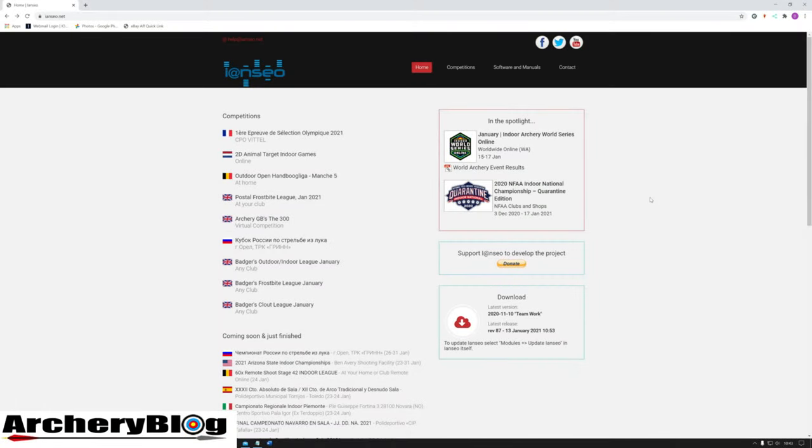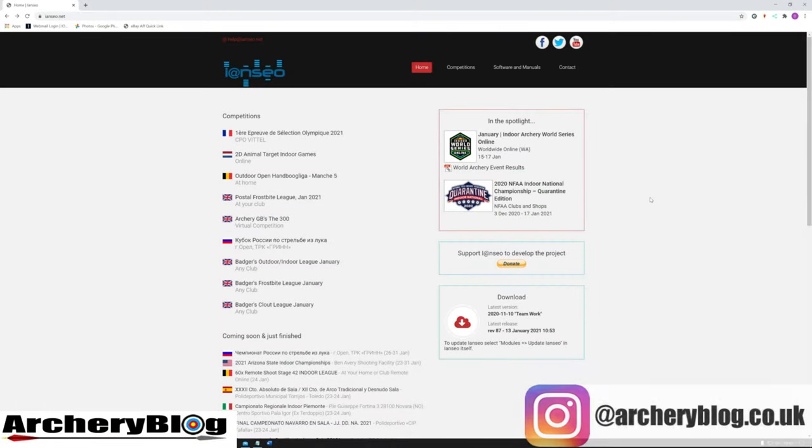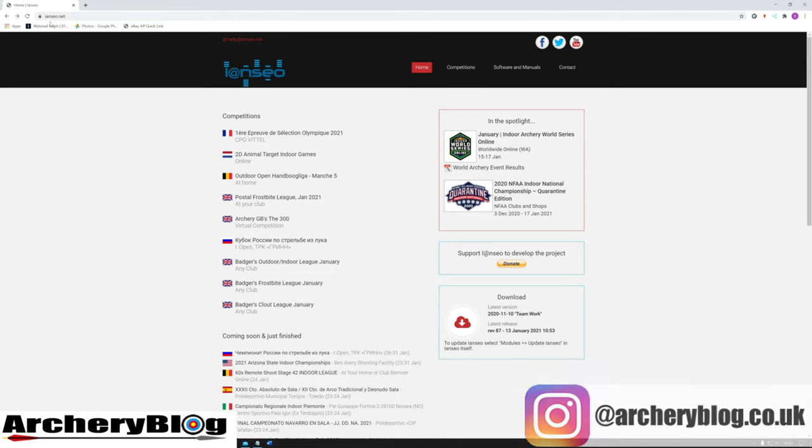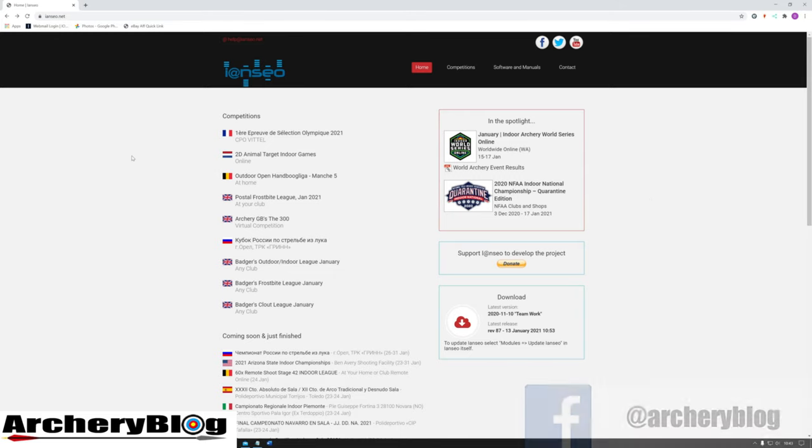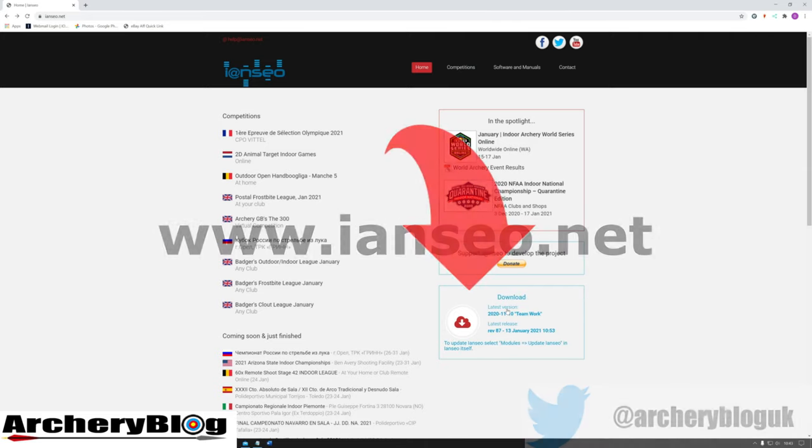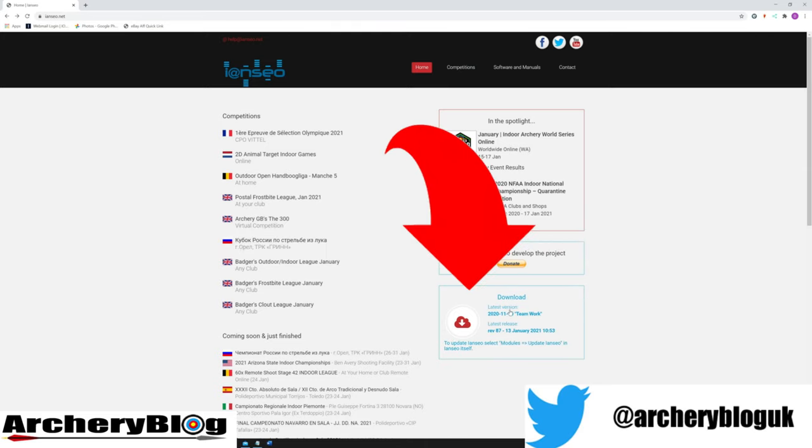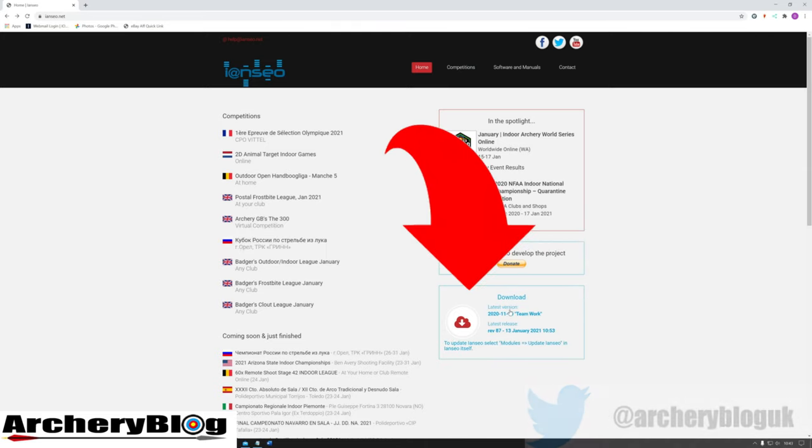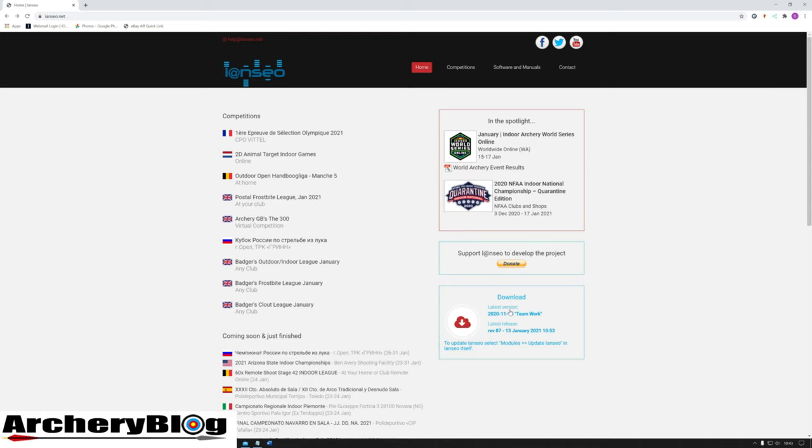Today we're going to install iANCIO. Head over to iancio.net website, where you can find the link in the download section or go to Software and Manuals at the top of the page.